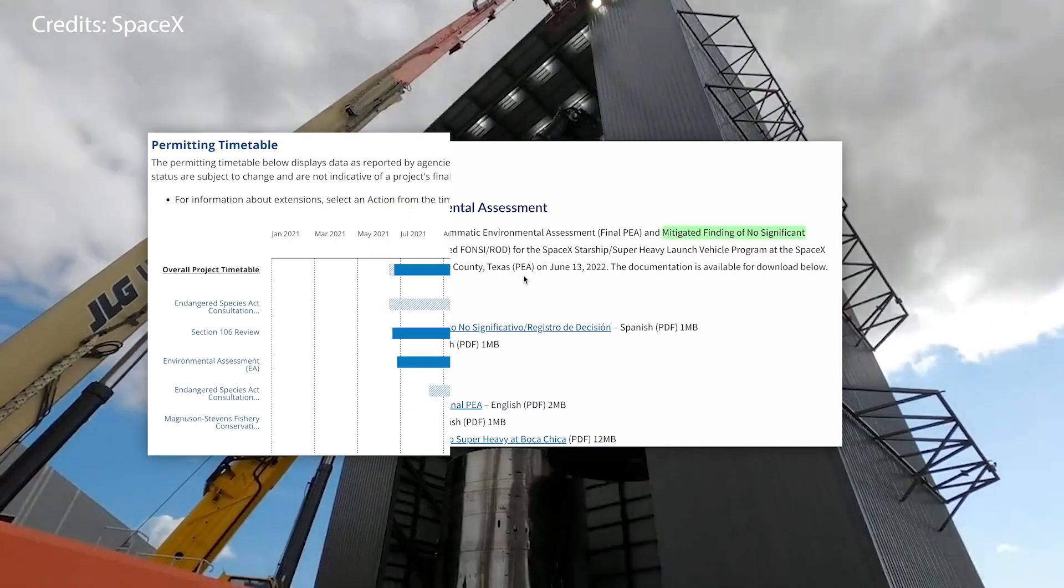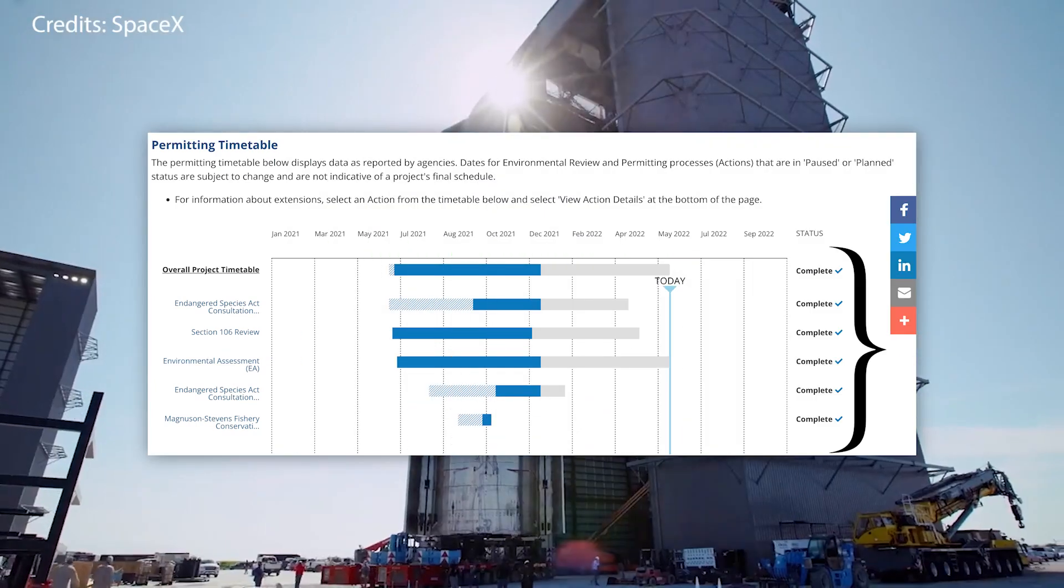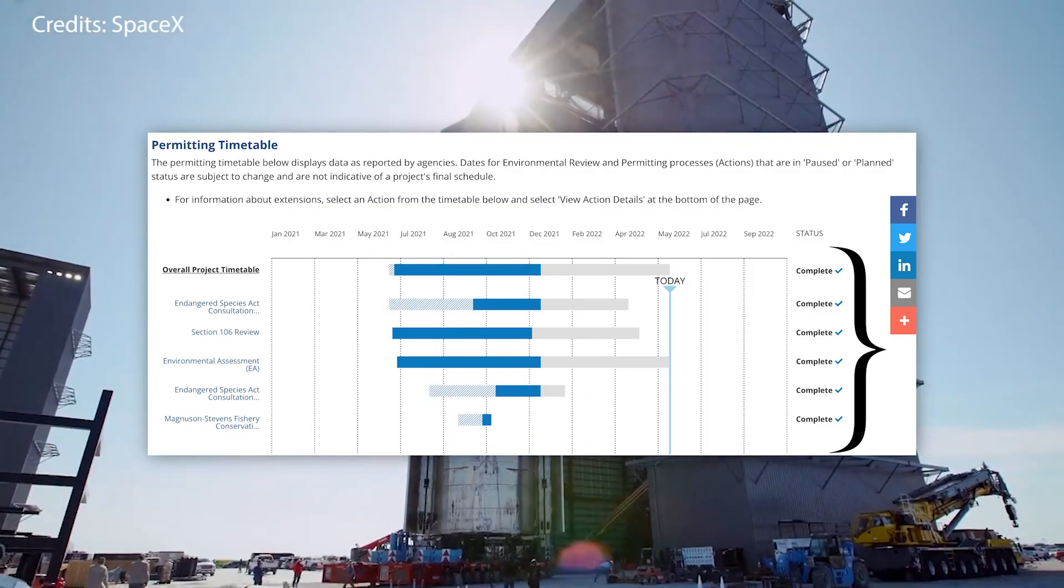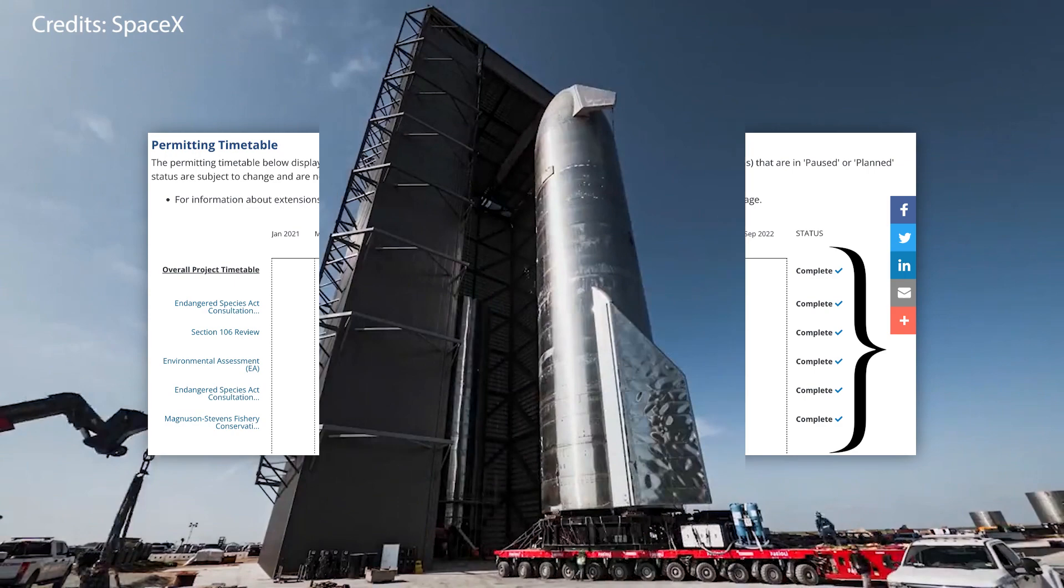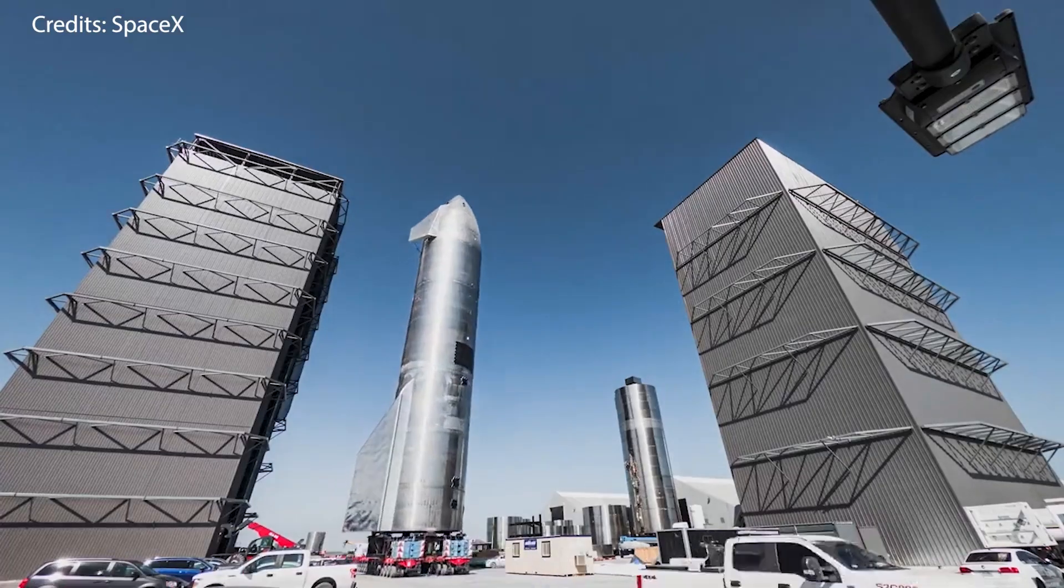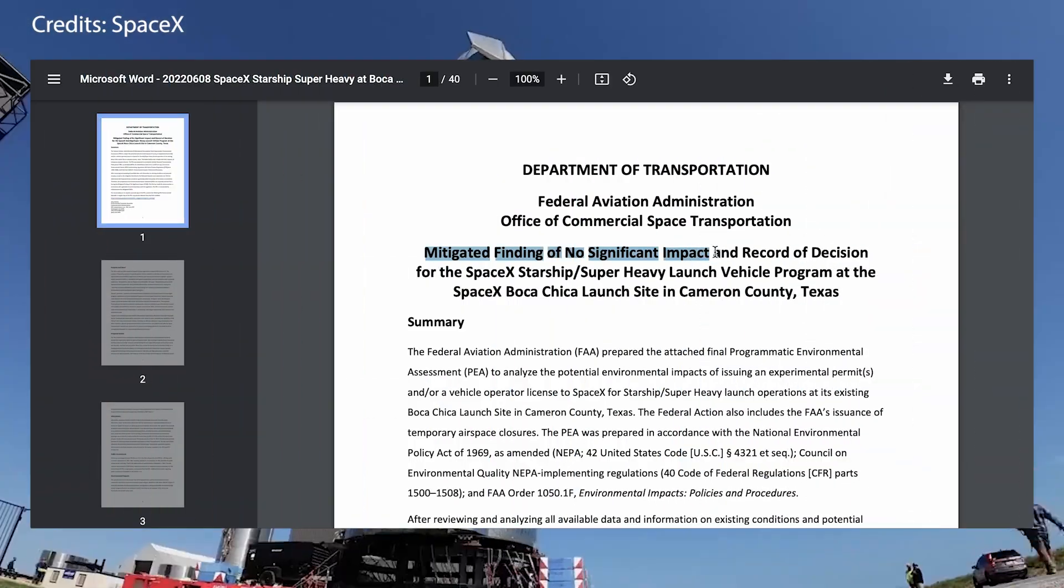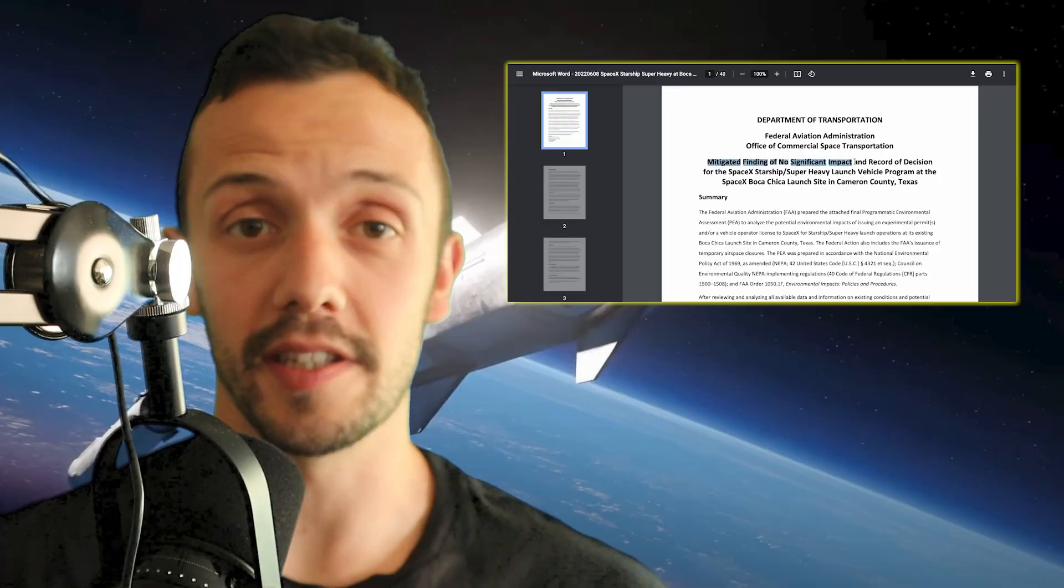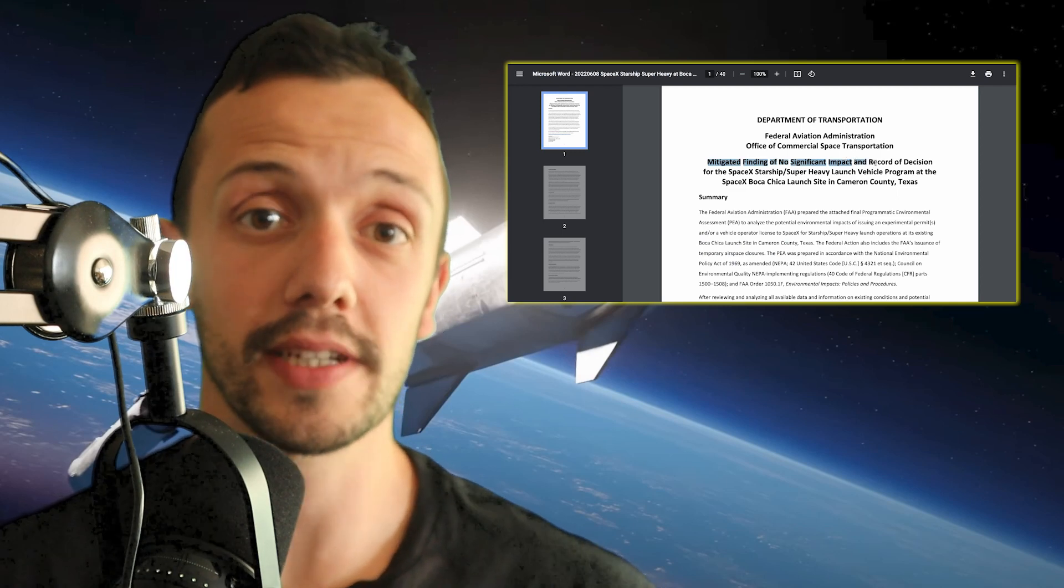It showed as completed for some time on their website before releasing the final confirmation. But finally, here is the outcome. The FAA has issued a mitigated FUNC, which is the second best option we could have expected.